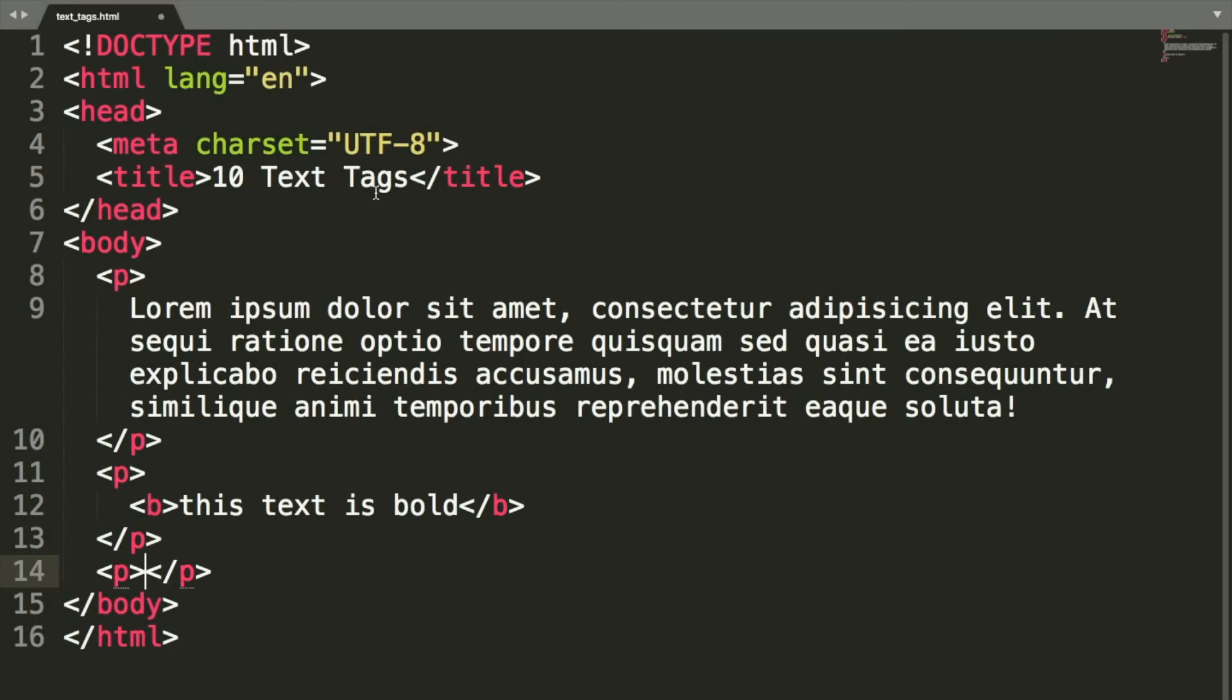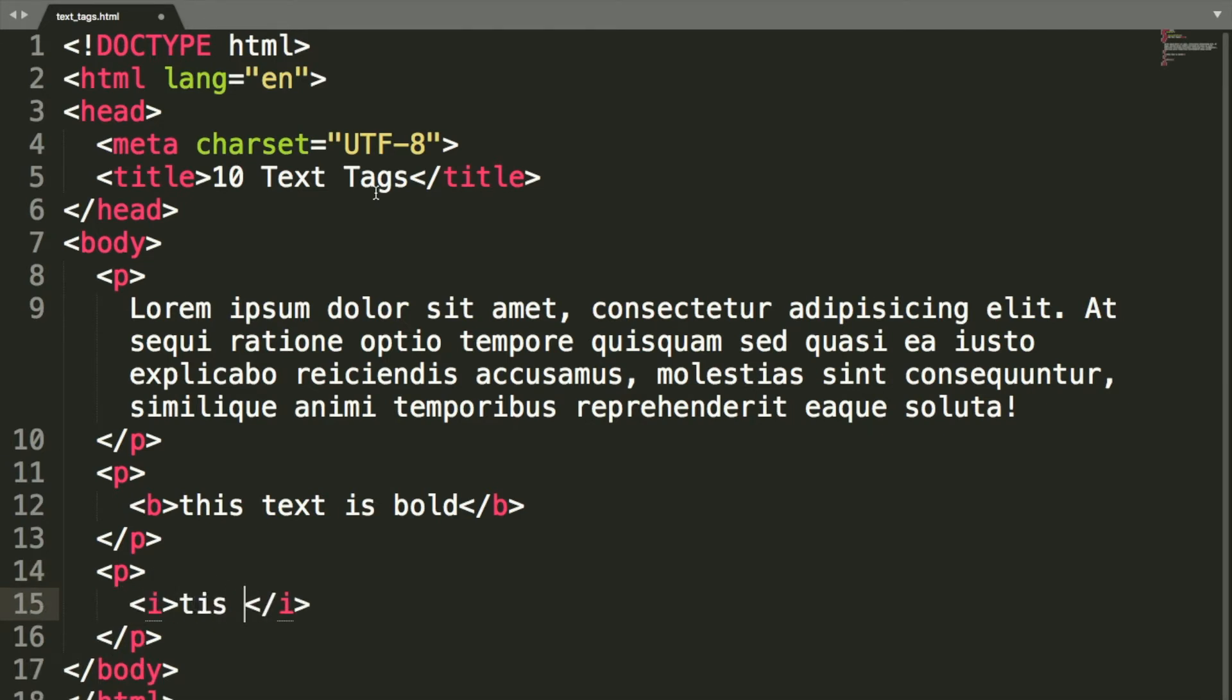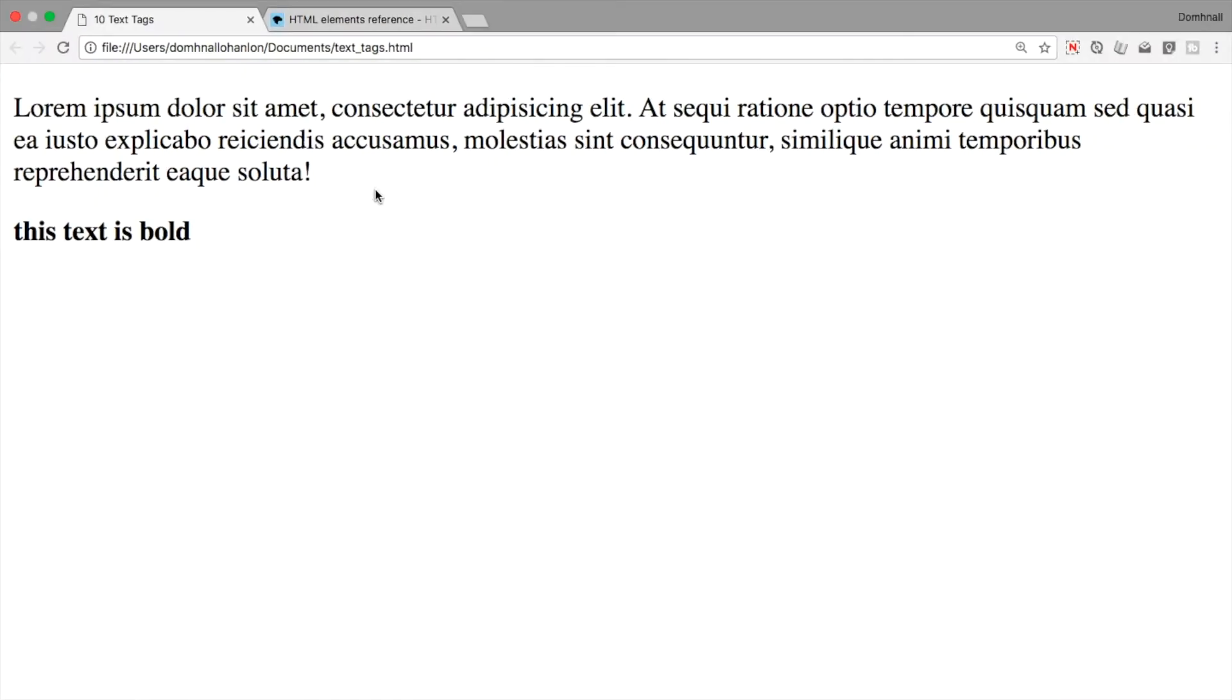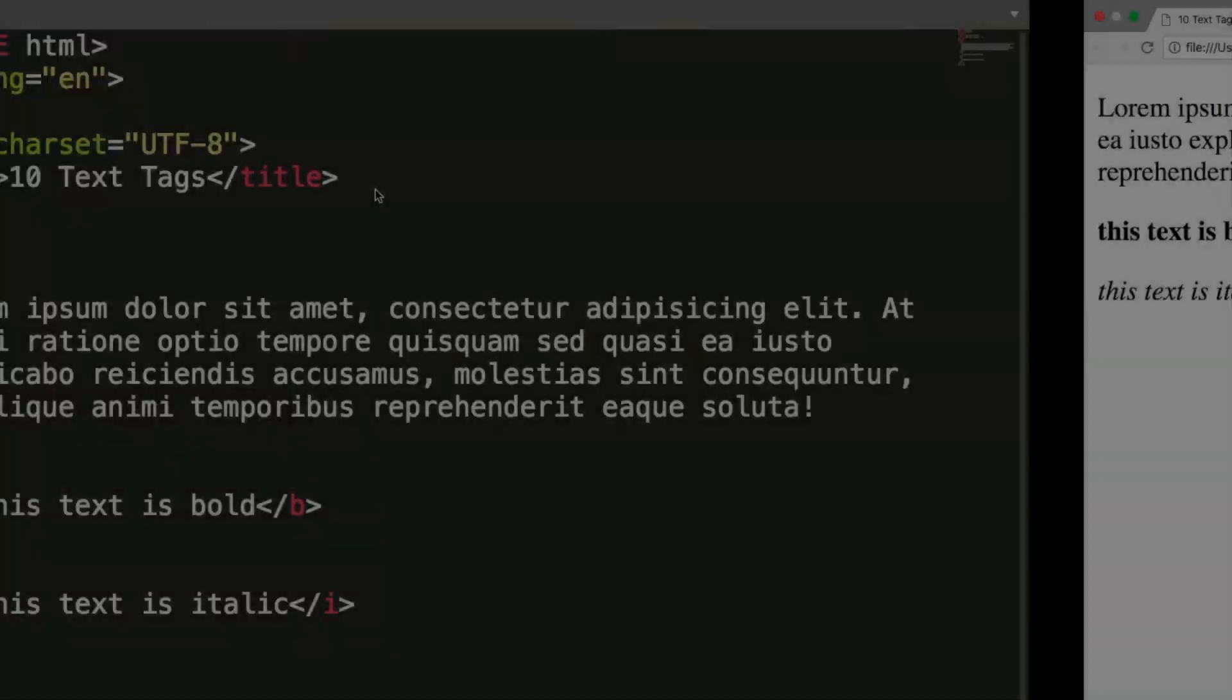Tag number three in our list is some italicized text. So this text is italic like so. Reloading over here, we see what the italicized text looks like. So it's the plain text, but it's at a bit of an angle.